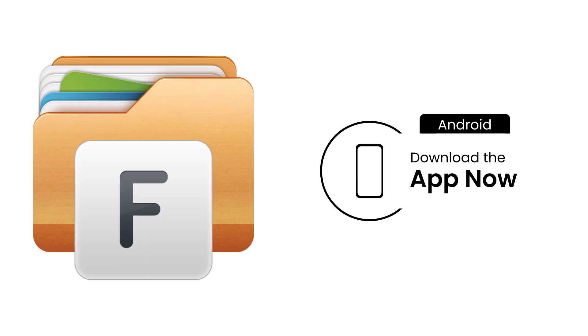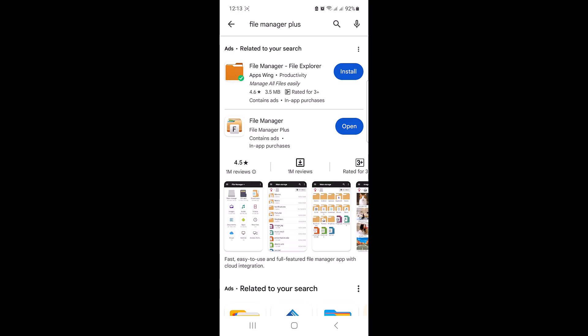The first thing you need to do is head to App Store or Google Play Store and search for a PDF to ZIP converter app. There are several options available, but for this tutorial we will use the popular app File Manager Plus. Once you have found the app, go ahead and download it on your mobile device.